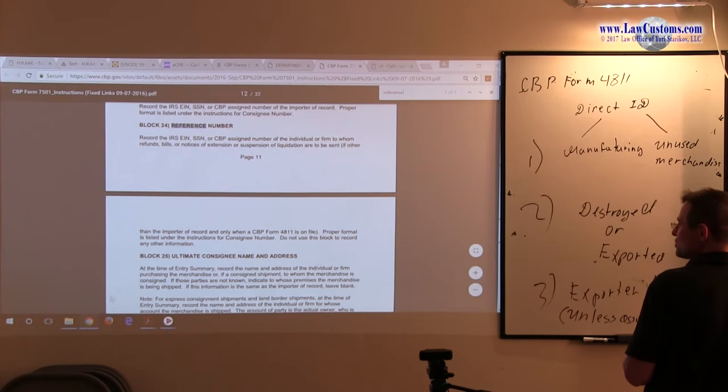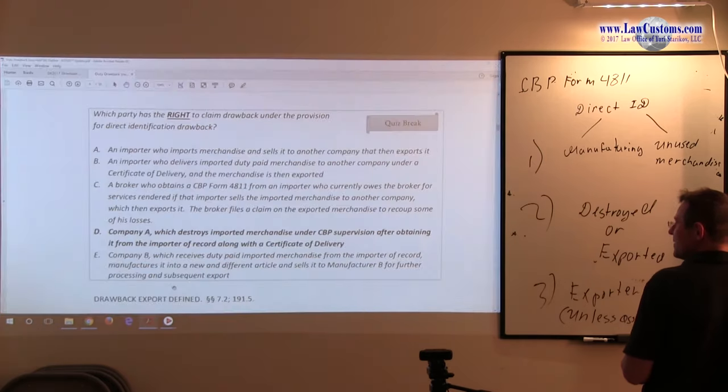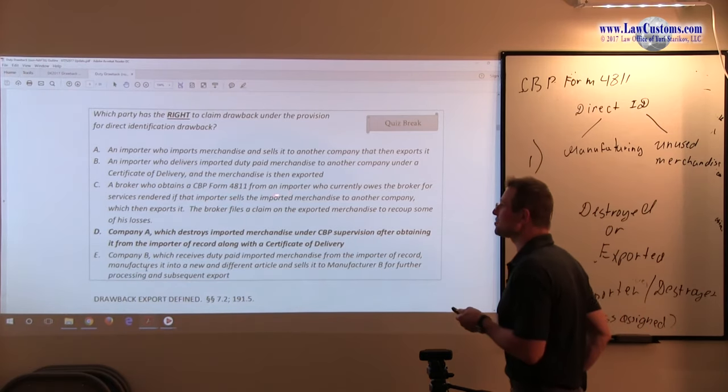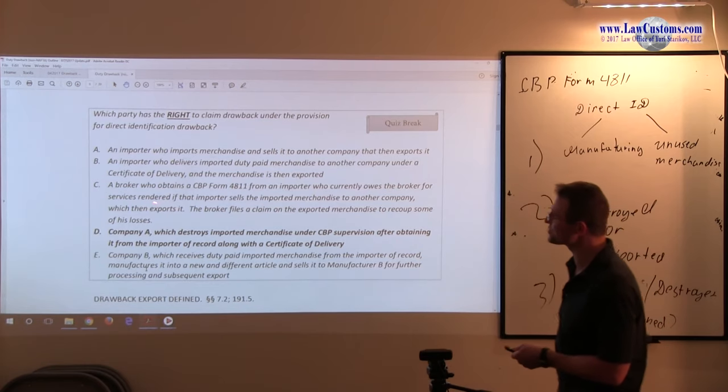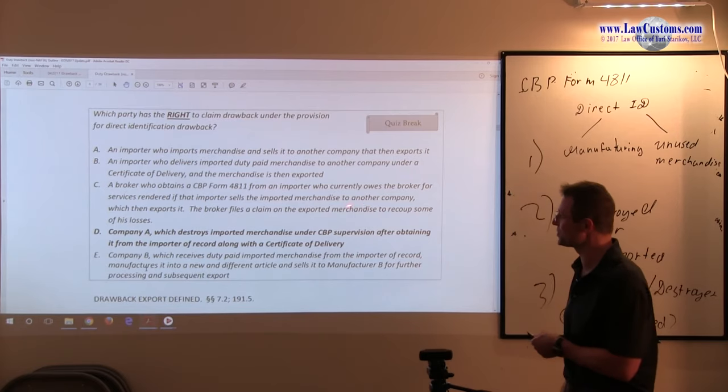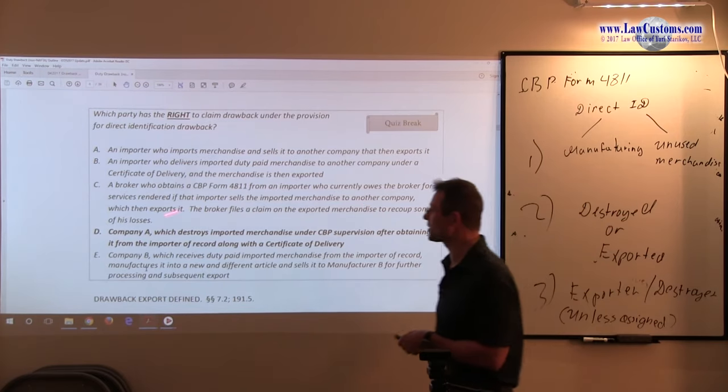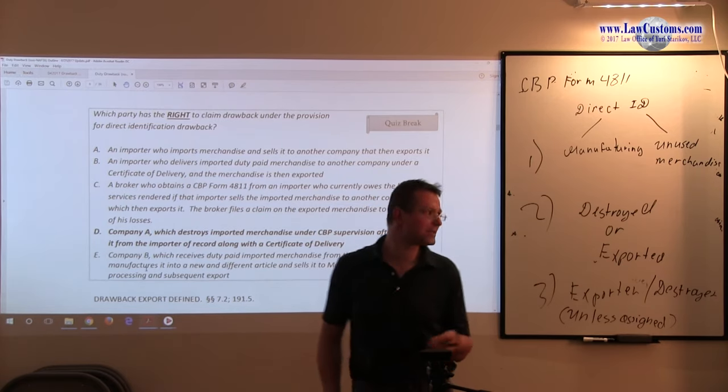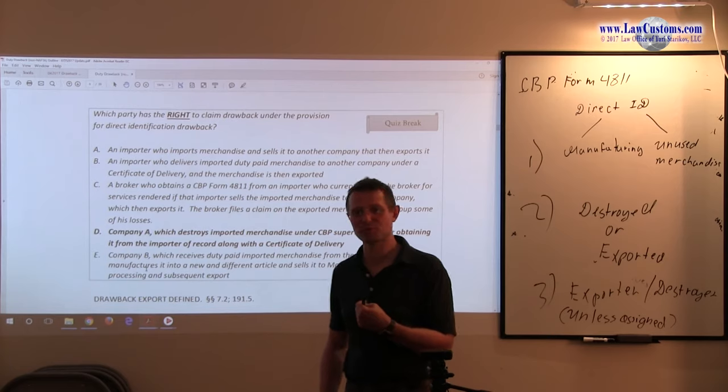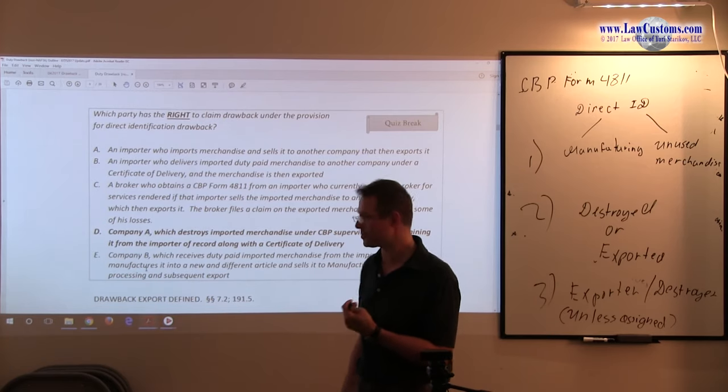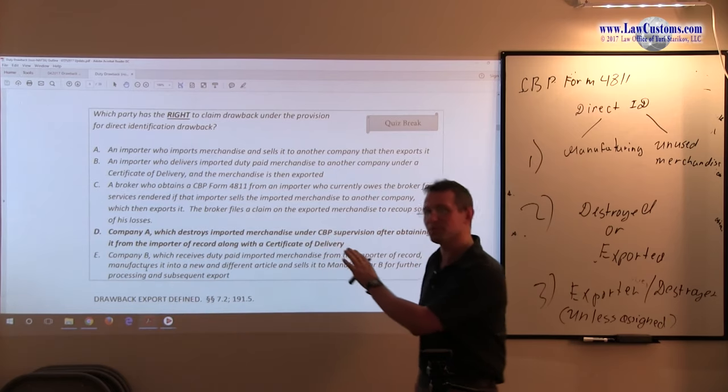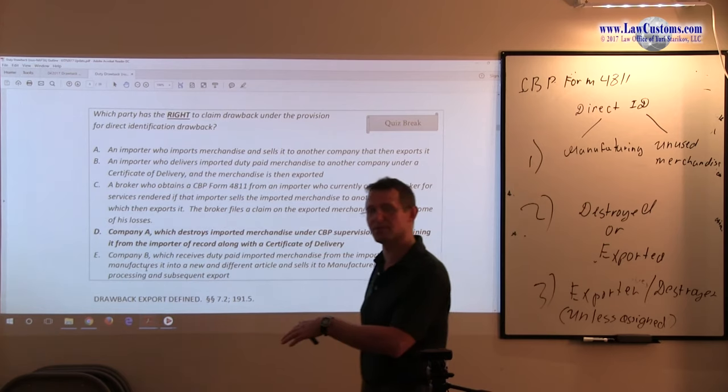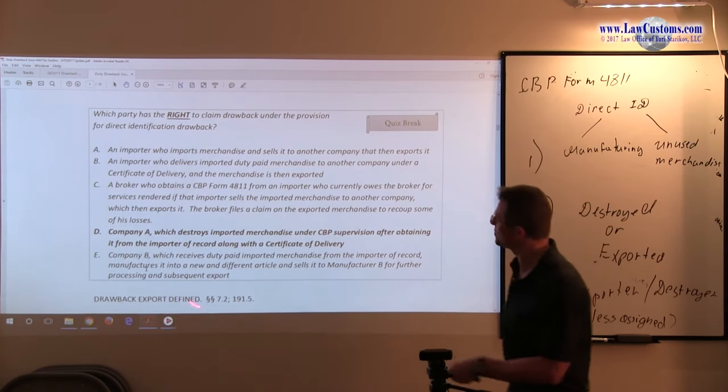A broker who obtains a CBP form 4811 from the importer, who currently owes the broker for services rendered, if that importer sells the imported merchandise to another company. So the broker says, okay, send me the money to me, the money which you owe to me, so I get this money. That's a problem for the broker because the money belongs to the client. But that's a separate issue.